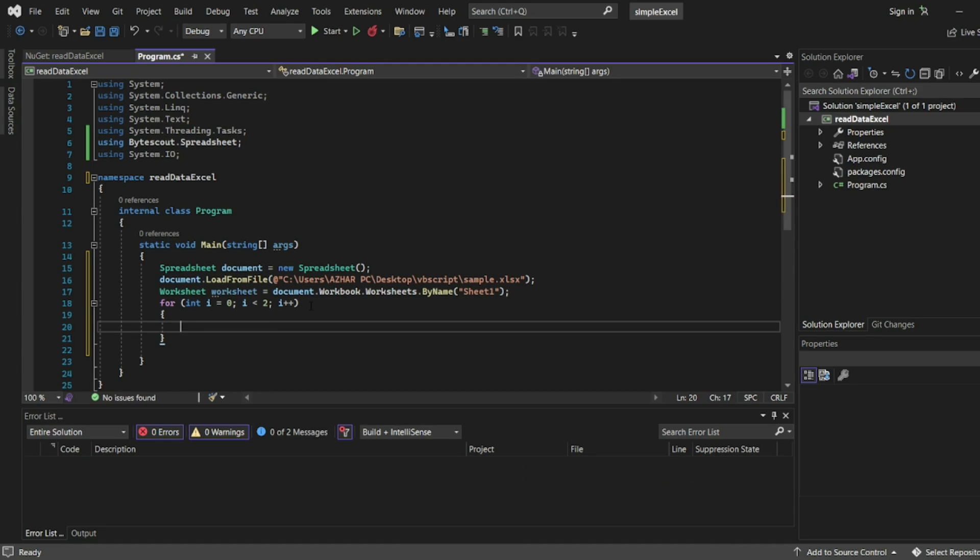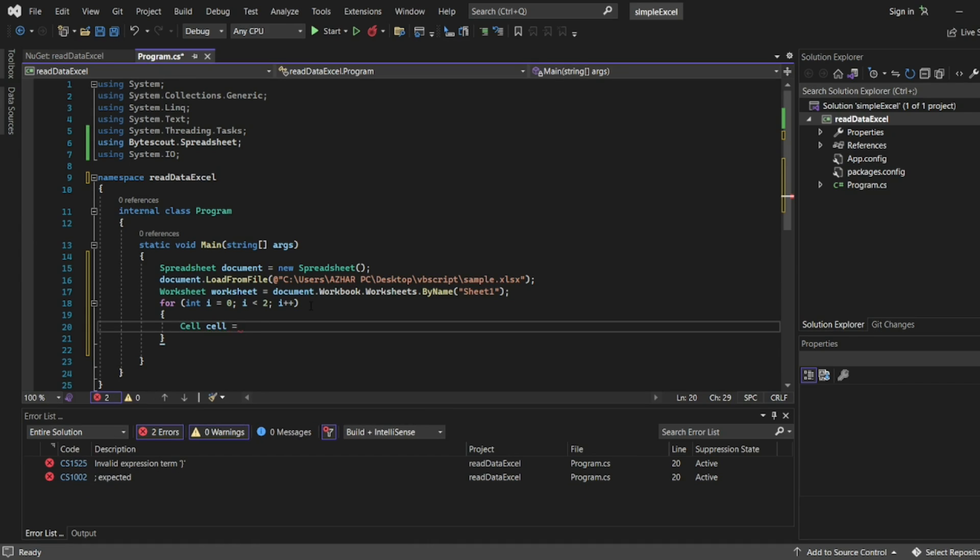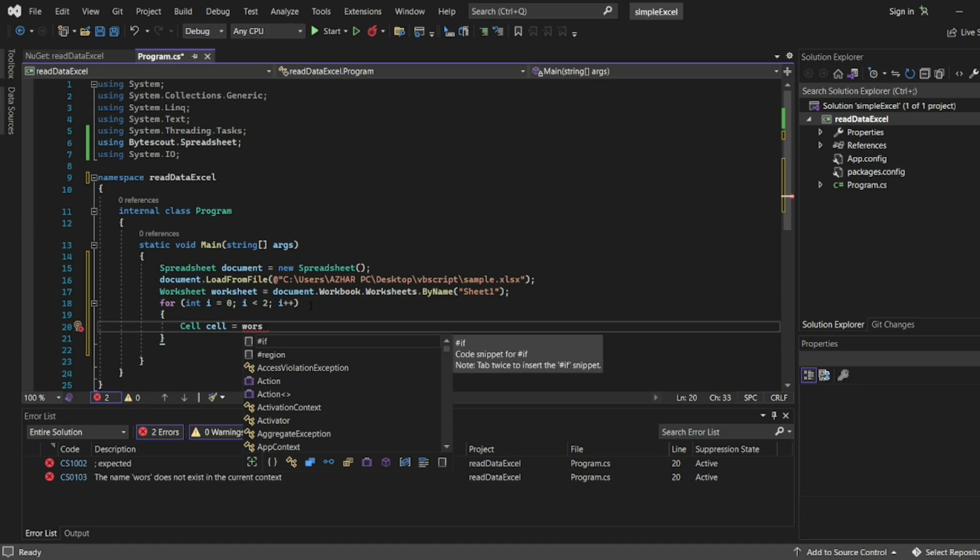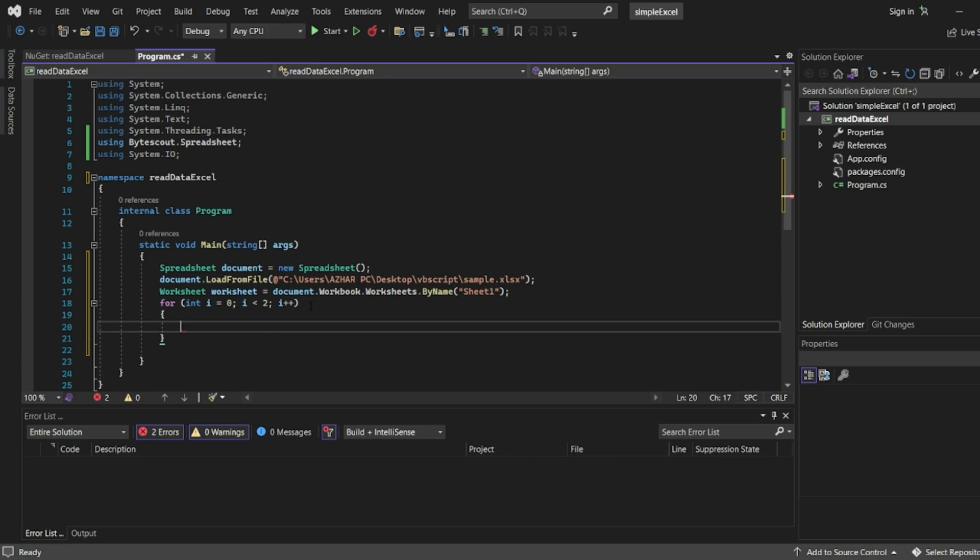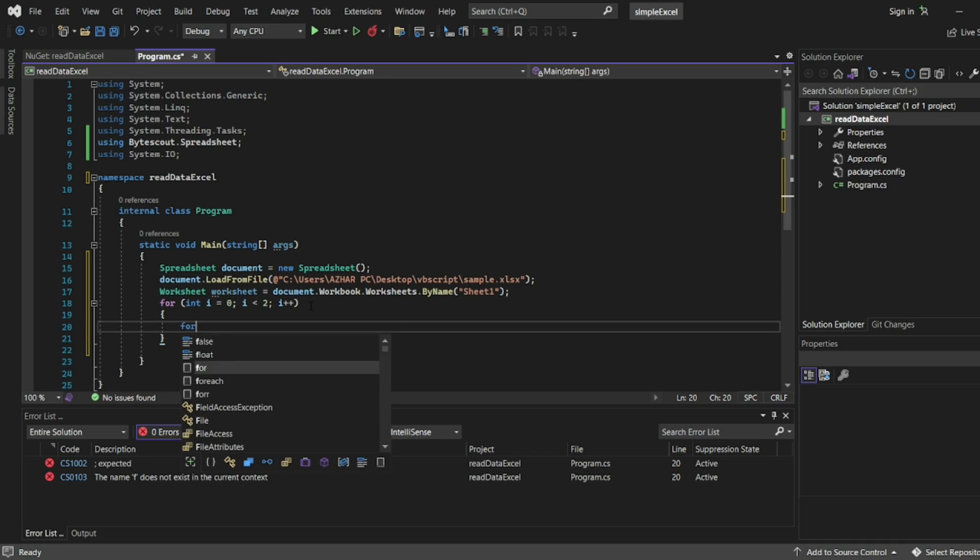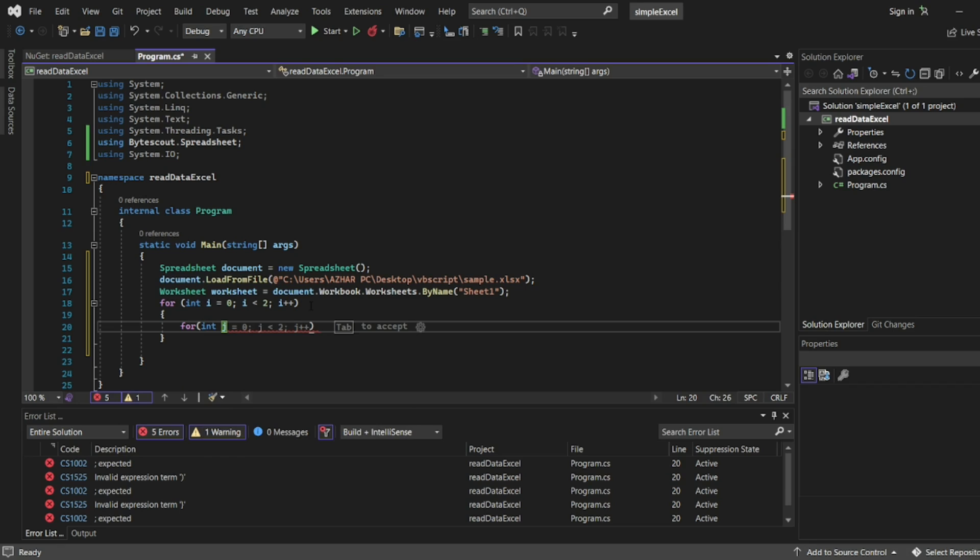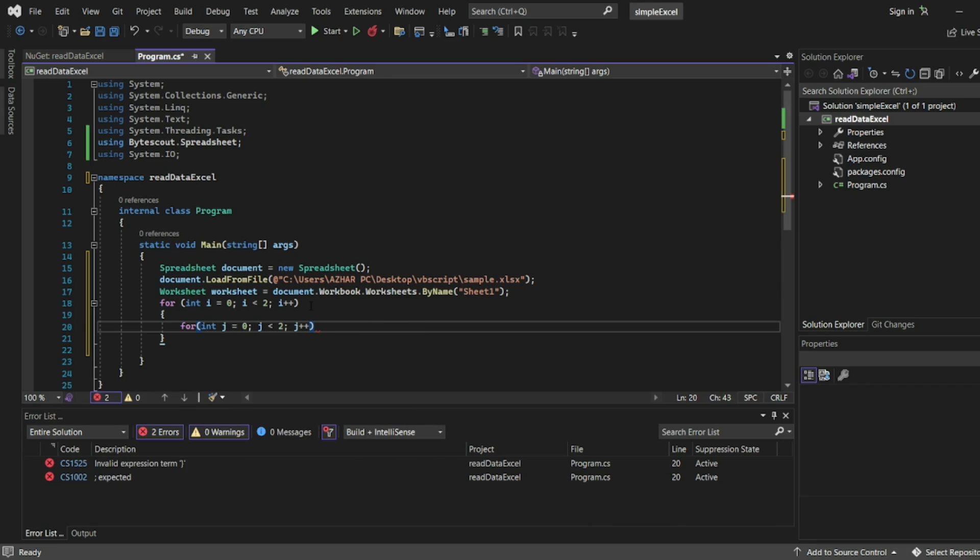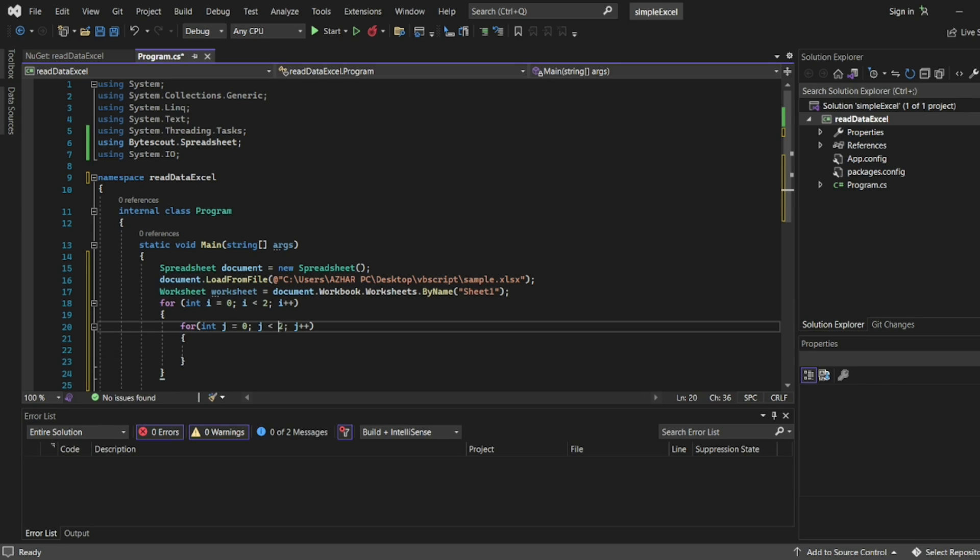Inside the for loop, we'll have a cell reference. Cell equal to worksheet. We can have one more loop. So I'll have for int j. See, it is all auto-suggested. So i represents the rows, right? Two rows we have. So j represents the columns. We have three columns, so I'll write it like this.